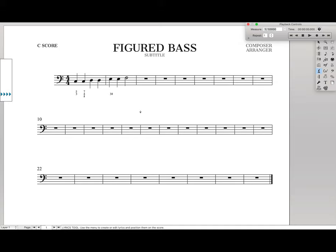So that'll be it for today. That's how to get started with figured bass in Finale. If you found this video at all helpful, make sure to hit the like button. That way I know you want more content just like this. Each week I post new videos about how to use Finale to its fullest, so if you don't want to miss any of those videos, make sure to hit the subscribe button down below.